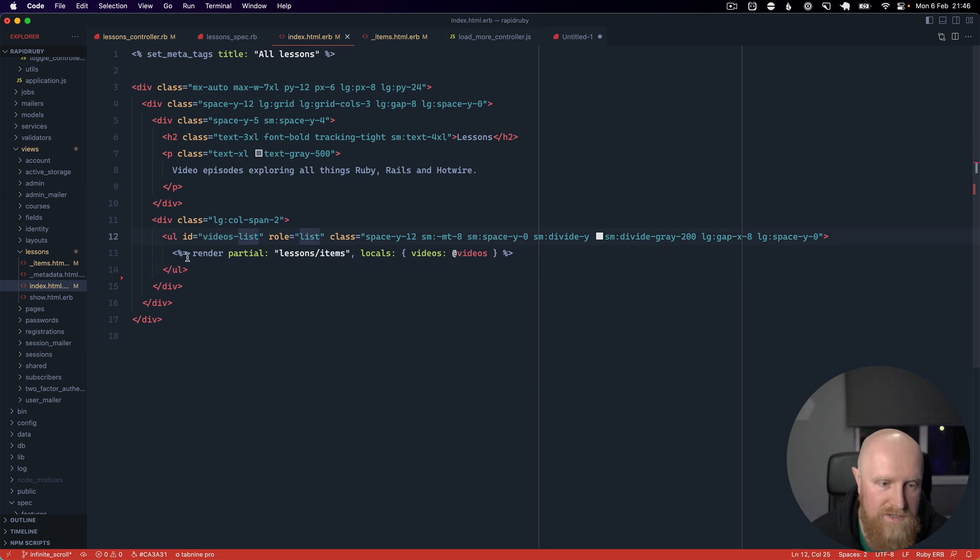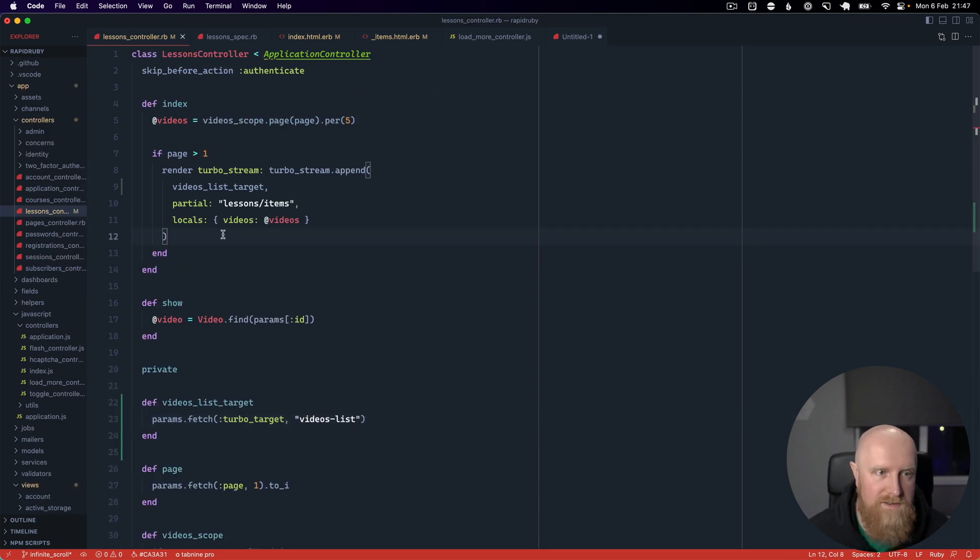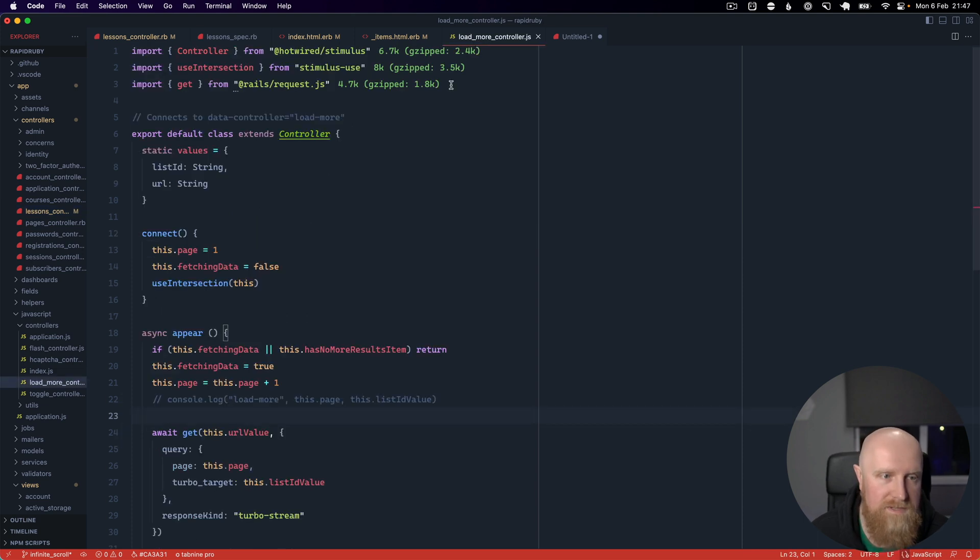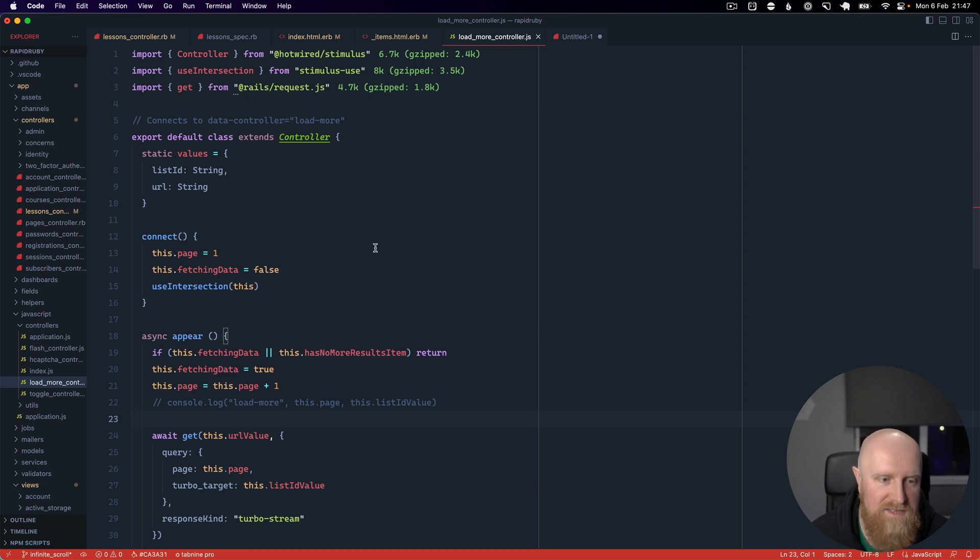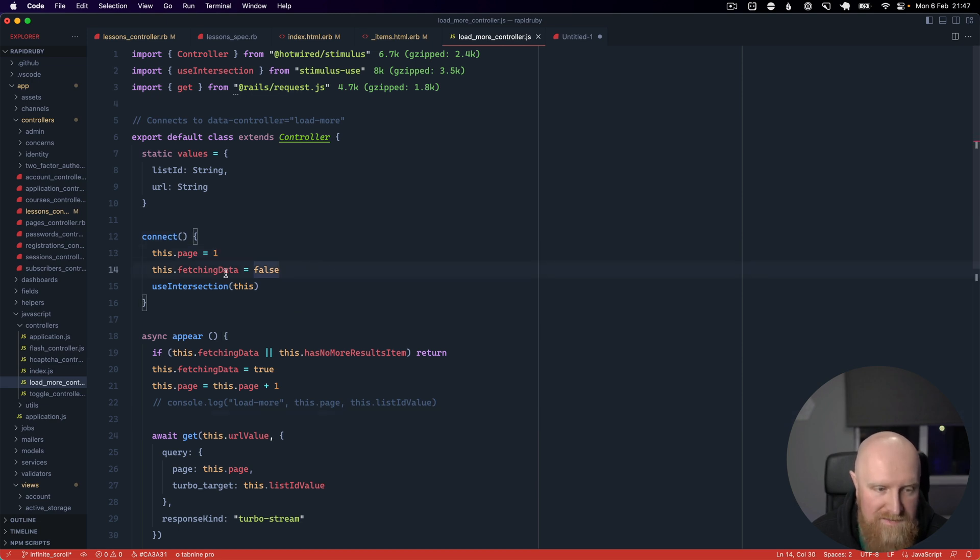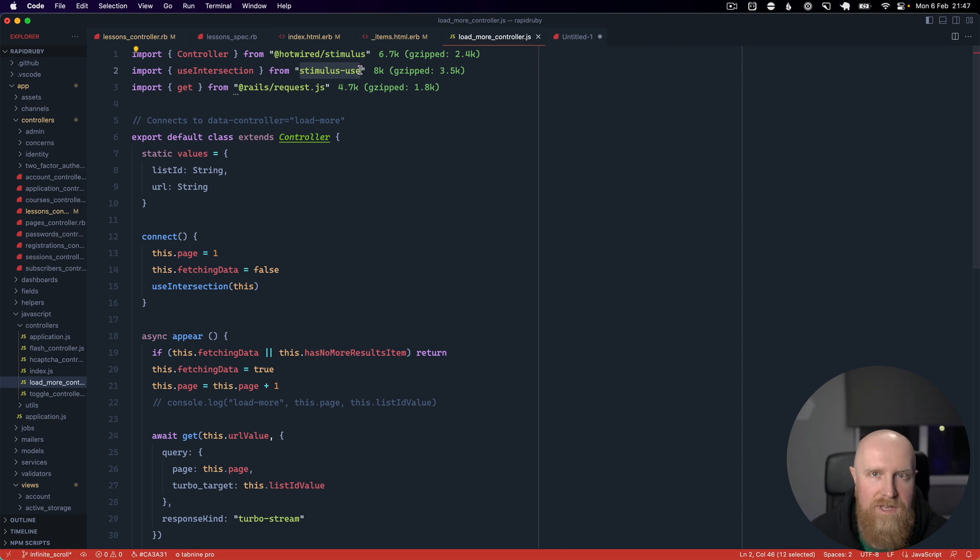So it'll just insert more videos into this list item. To do that we are using some Stimulus. I've already set this up because it's reasonably complicated. So it has a connect and on connect sets page to one, data fetching to false, and we see this use intersection helper. This comes from a great library called stimulus-use.